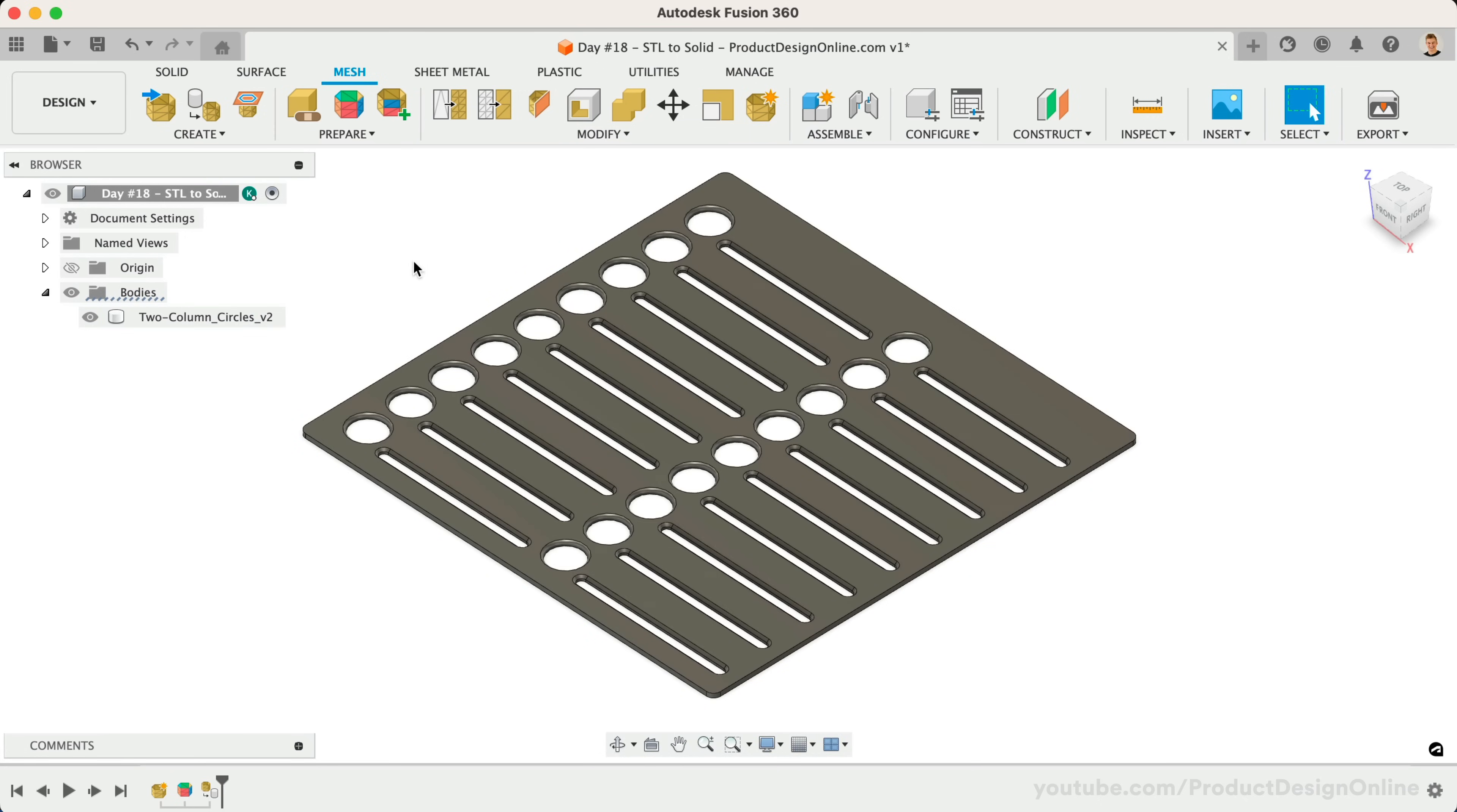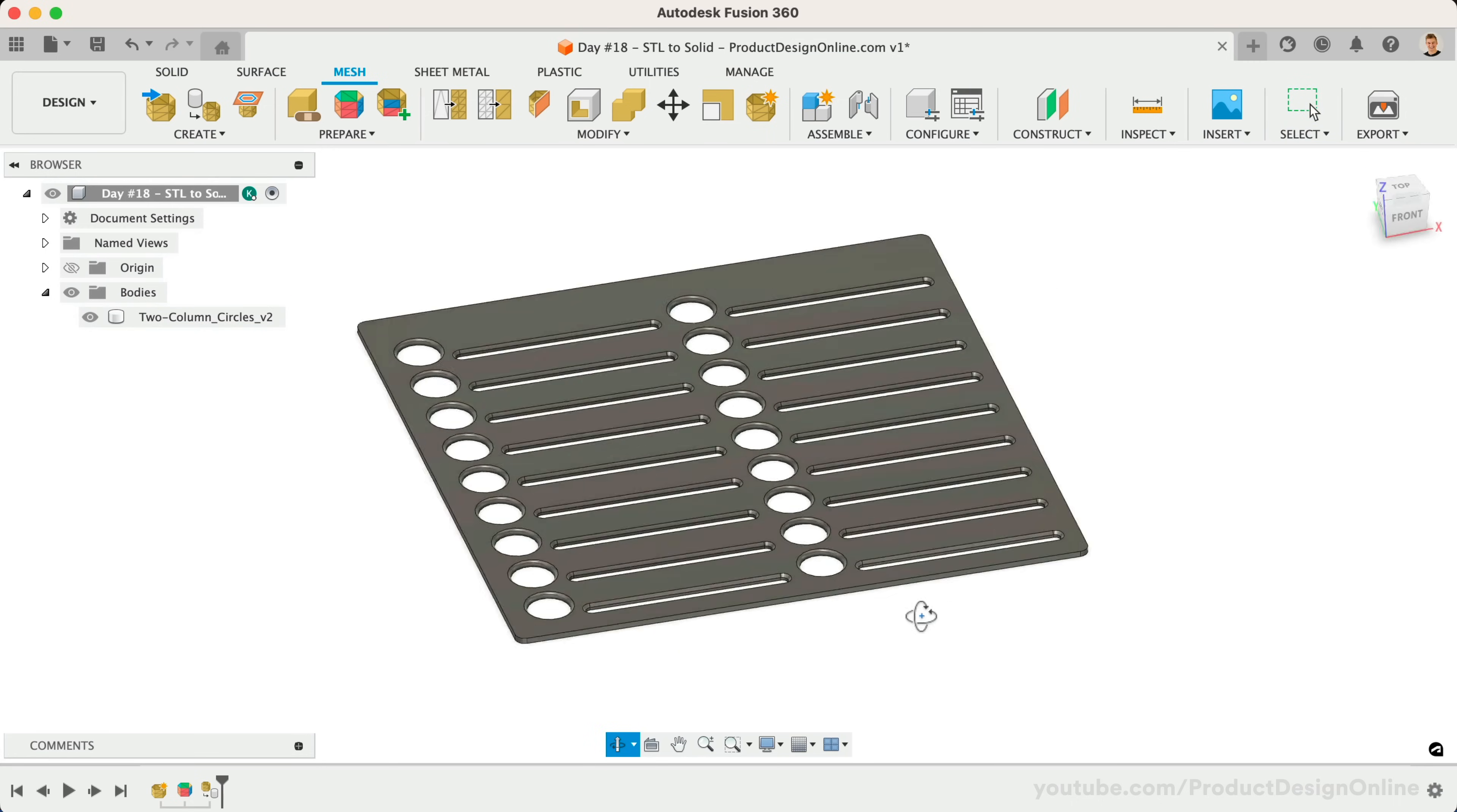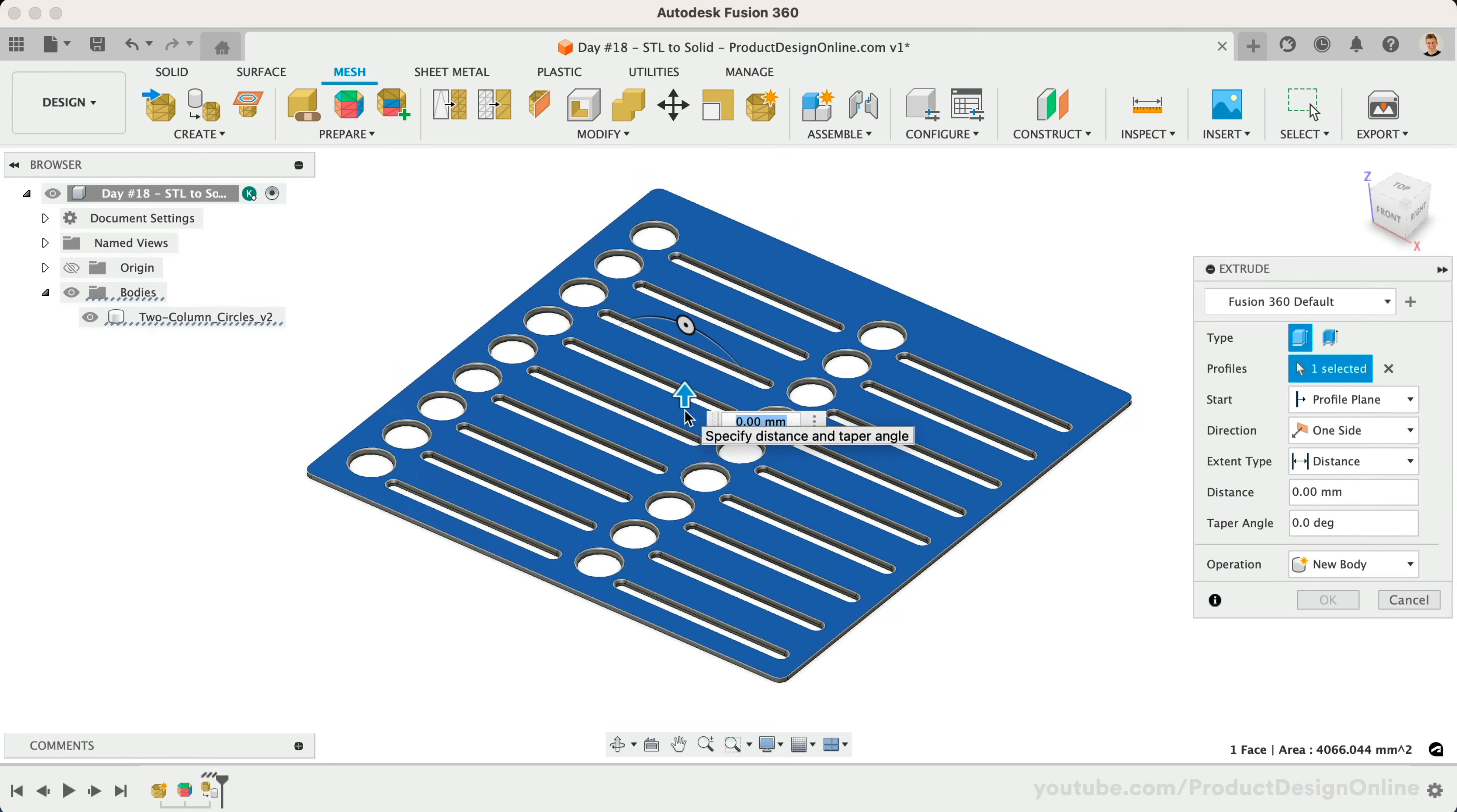You'll find the file successfully converted. We now have a solid body and can edit or remove features, use Extrude to change the thickness, add text with the Emboss tool, and so on.